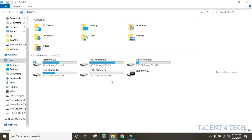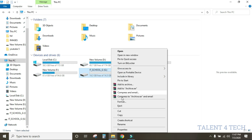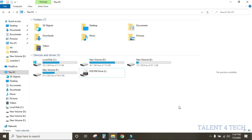The pen drive can now be ejected. To safely remove the pen drive, use the Eject option. Then the pen drive will be safely removed from the system.